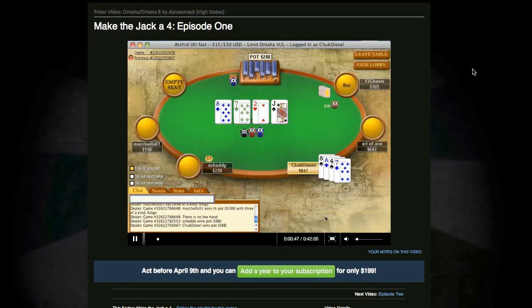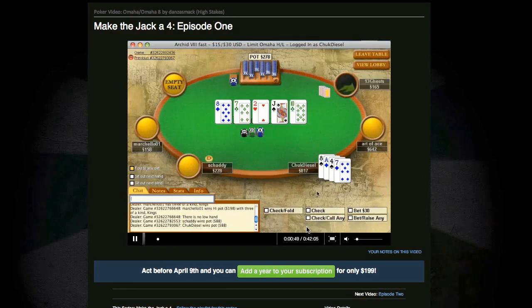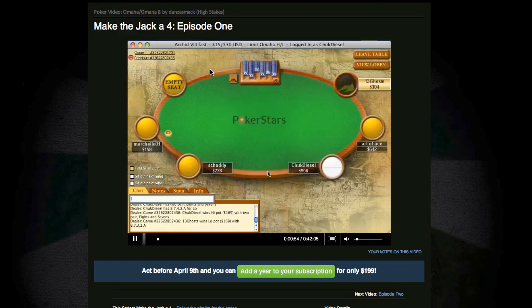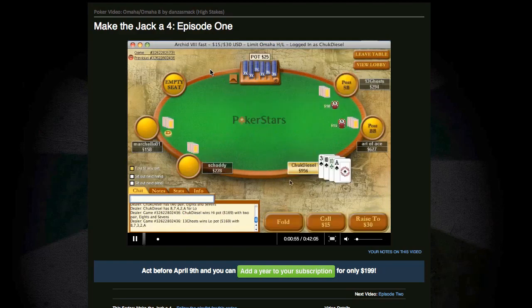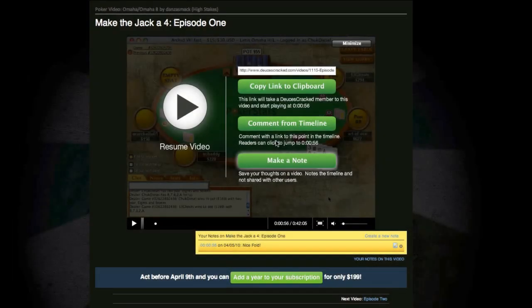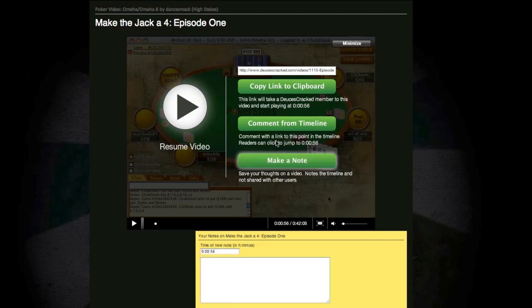While streaming a video, you can click any point in the timeline to jump ahead or back in the action. Or pause the video and take a look at this menu of features. The Flash Player allows you to make notes on a video for personal use, so you can remind yourself of key hands and concepts our instructors talk about in the videos.